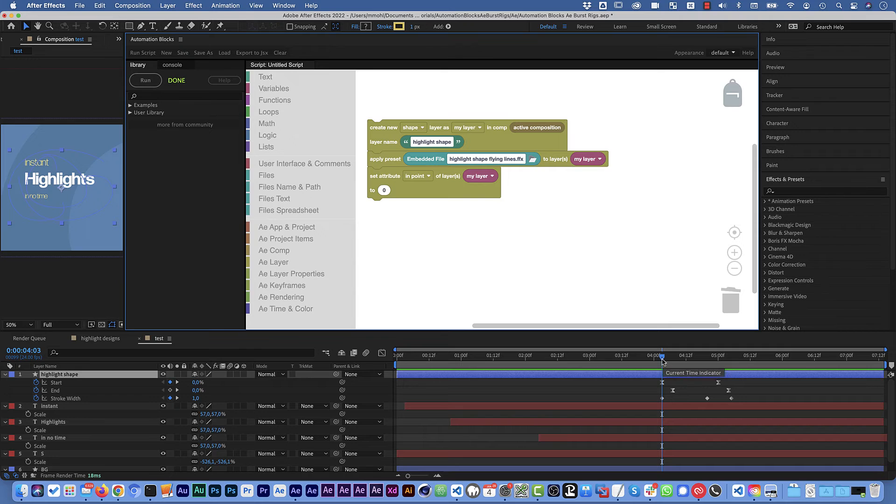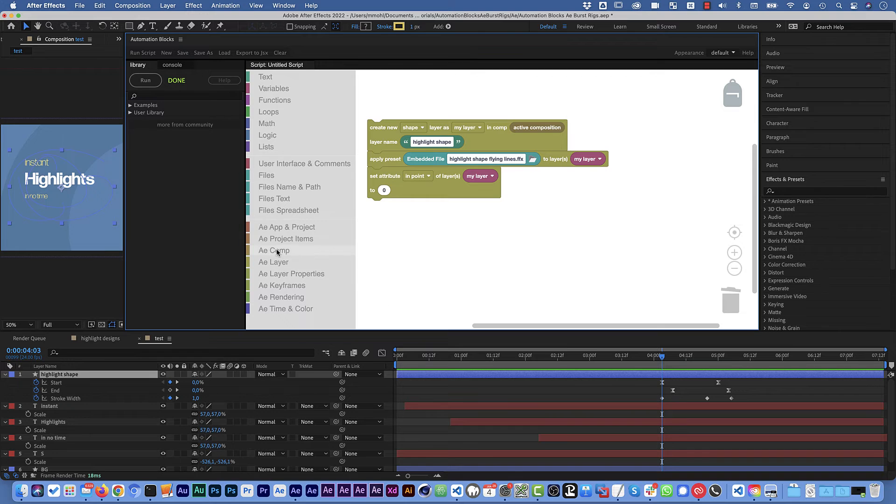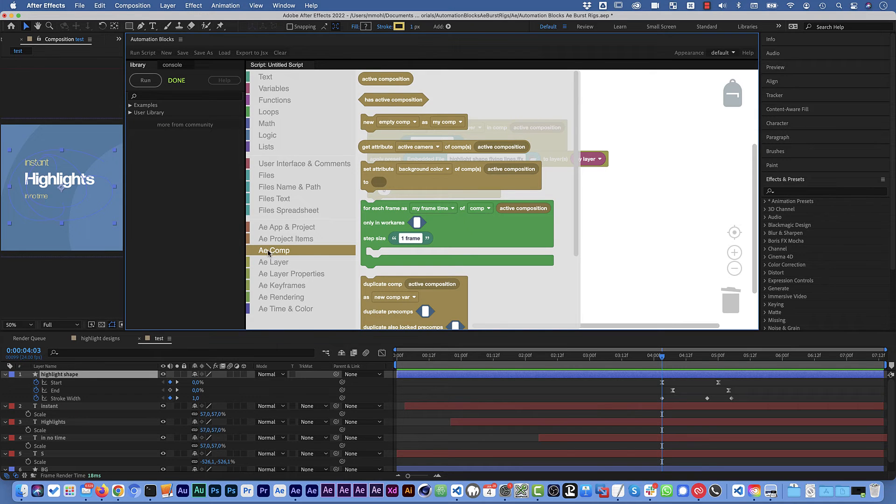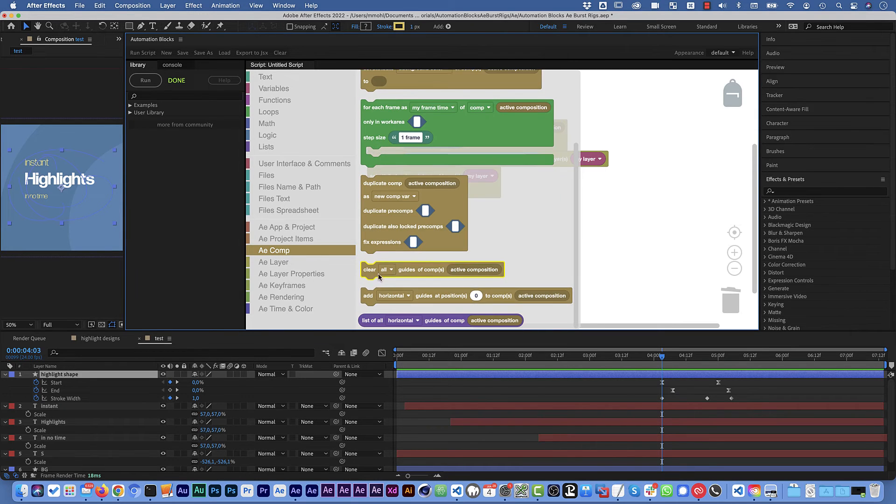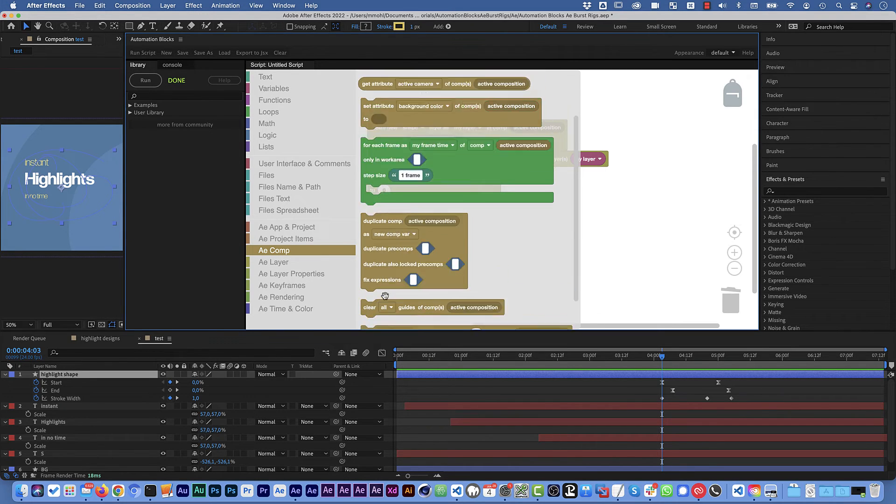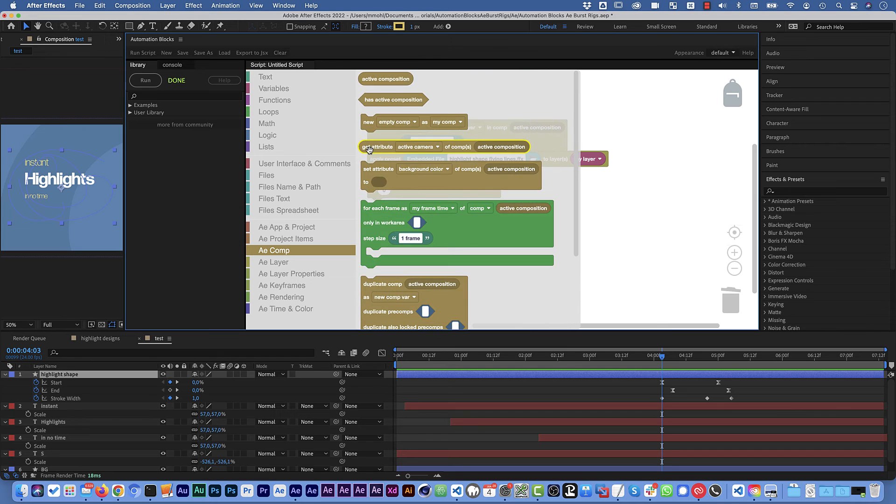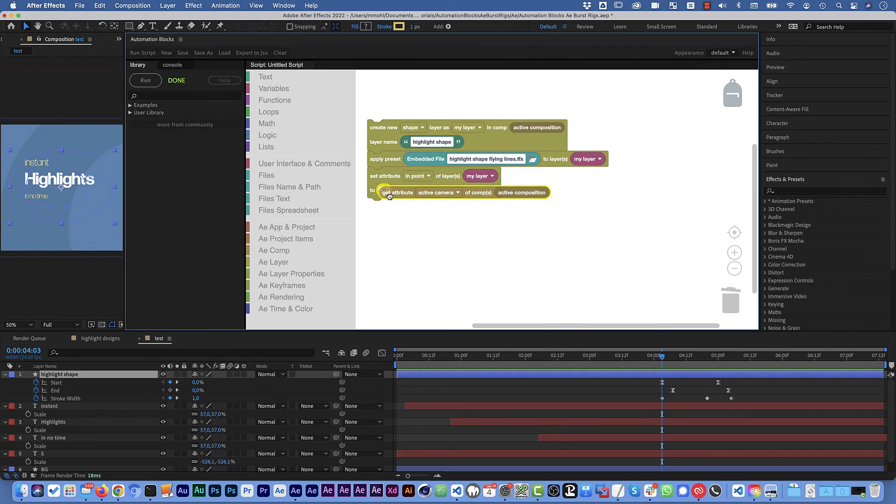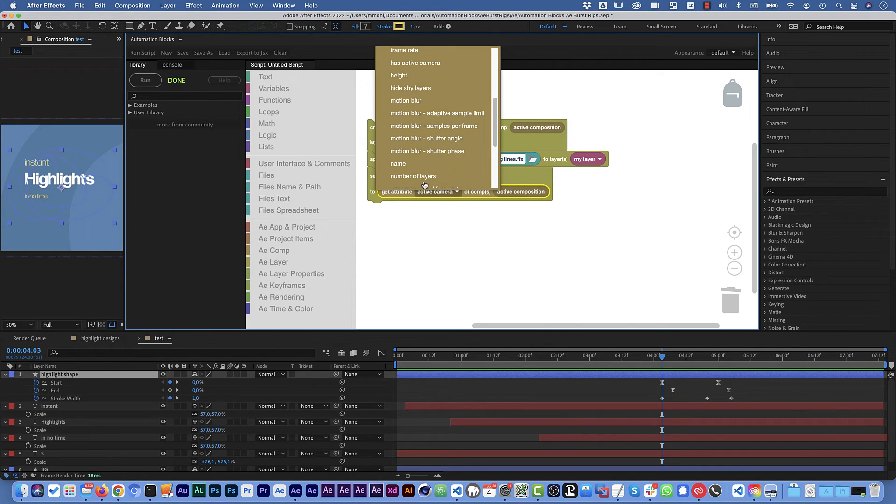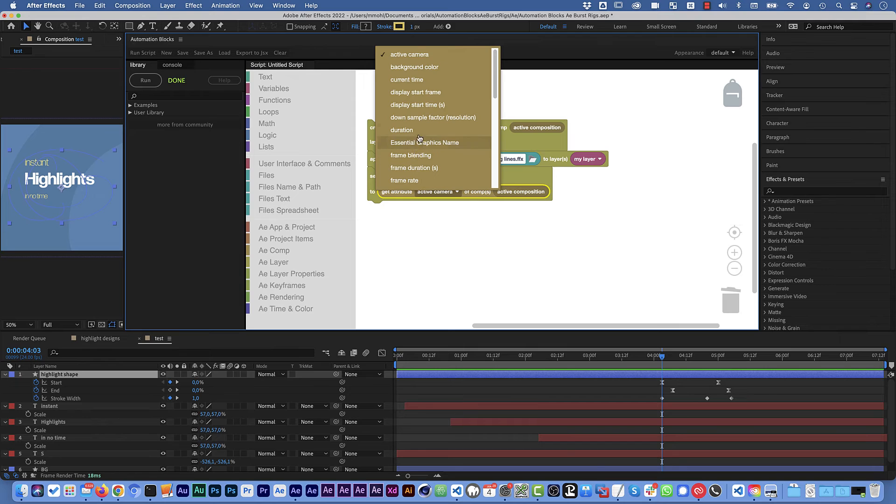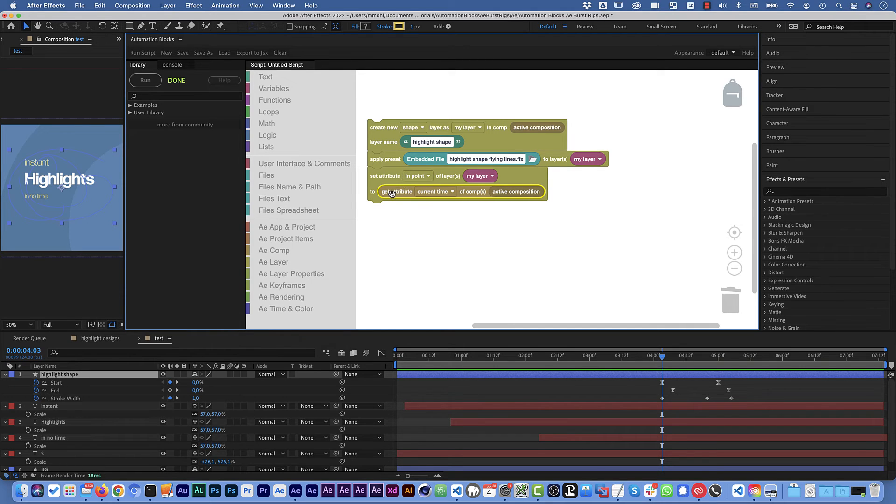We want to set the in point of this layer and we want to set it to the current time of the composition where we are currently. So here we've set an attribute of a layer, what we need to get now is an attribute of the composition. So we go to composition and go to get attribute and the attribute we need is the current time. Get current time of active composition.